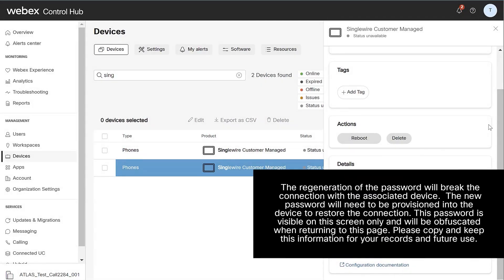The regeneration of the password will break the connection with the associated device. The new password will need to be provisioned into the device to restore the connection. This password is visible on this screen only and will be obfuscated when returning to this page. Please copy and keep this information for your records and future use.